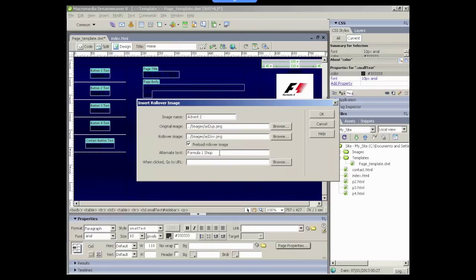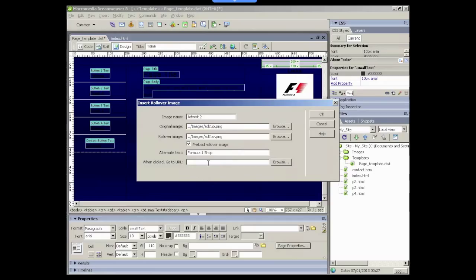So we've added the alternate text, which helps to make the website accessible to all. For those with very slow connections, for example, the images may take some time to load. People may actually have images disabled so that only the alternate text will actually display. The next area that we need to complete is the URL the user will be taken to when the button is clicked.